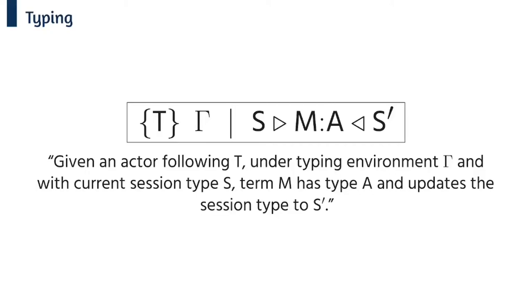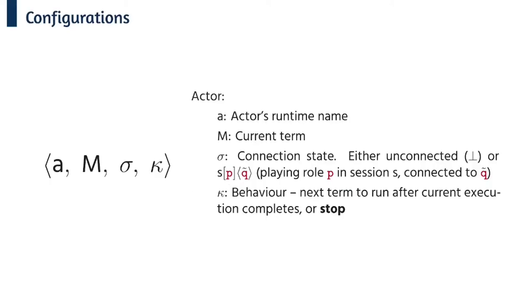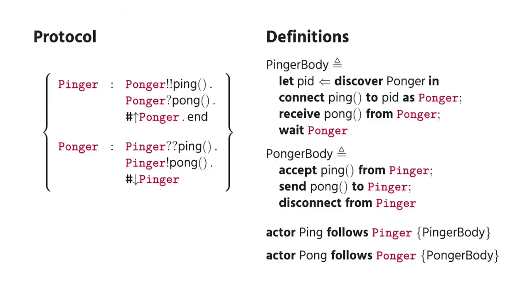We've also designed an operational semantics for the core calculus where a running actor is represented as a four tuple of a runtime name, a currently evaluating term, connection state and a behavior which is the next term to run after the current one completes. So let's have a look at an example. So on the left is a ping pong protocol where a pinger connects to a ponger by sending a ping message and the ponger responds with a pong message. The pinger implementation discovers a ponger actor, connects to it, waits for the pong and waits for it to disconnect. The ponger implementation accepts a ping, sends a pong and then disconnects.